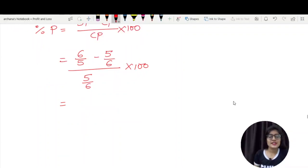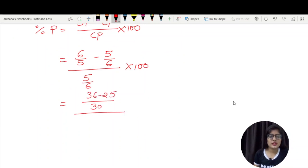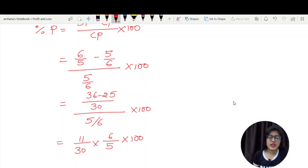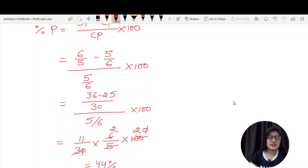The LCM of 5 and 6 is 30, giving us 36 minus 25, divided by 5/6, into 100. The difference of 36 and 25 is 11, so we have 11/30 multiplied by 6/5 into 100. After cancelling, we get 11 × 2 × 2 = 44. So we are getting a profit of 44%.